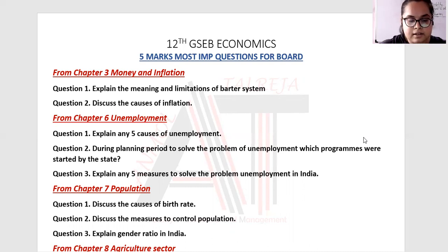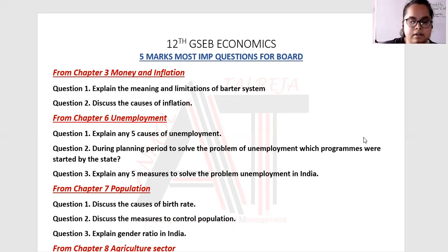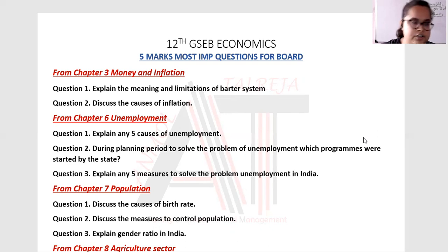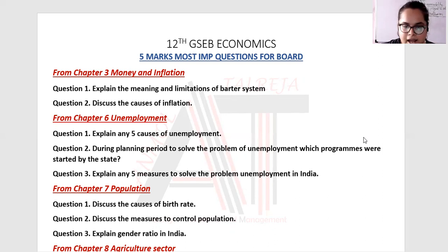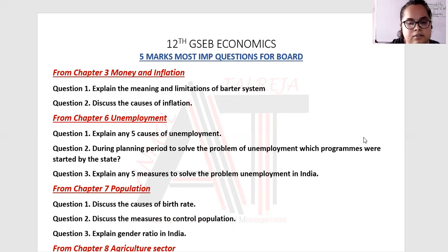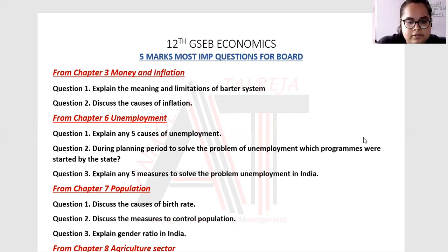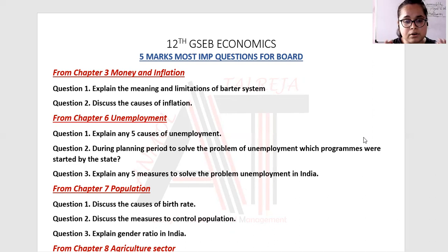Next question: discuss the causes of inflation. This is also a very common question. Write down the meaning of inflation and explain the causes of inflation — that is, increase in demand and cost of production. Explain all causes in detail. I think this question will definitely come.